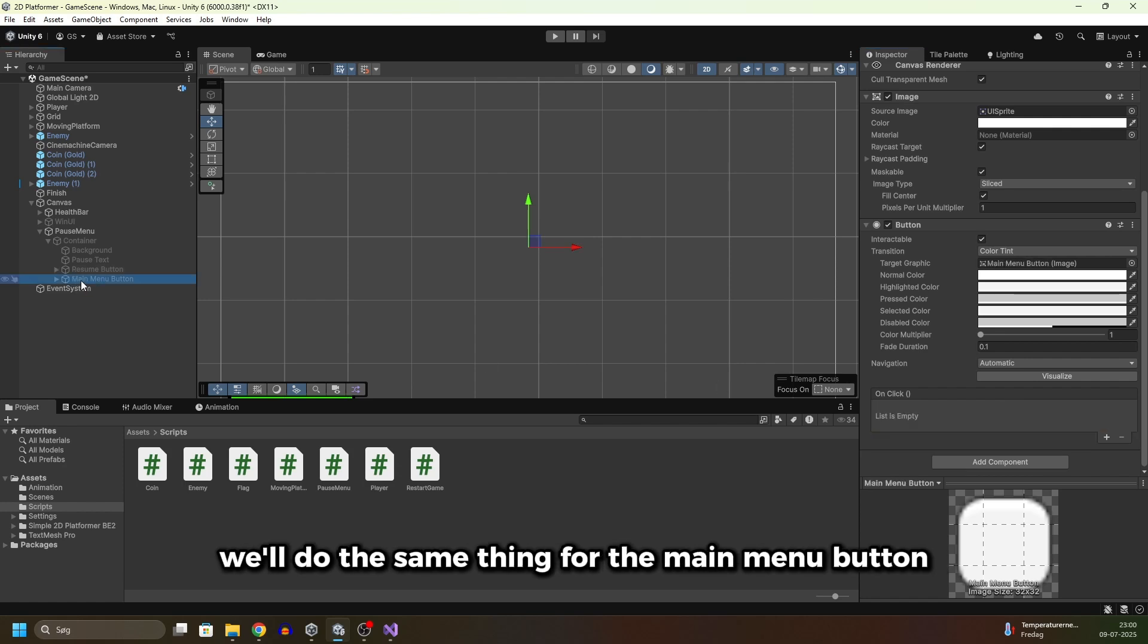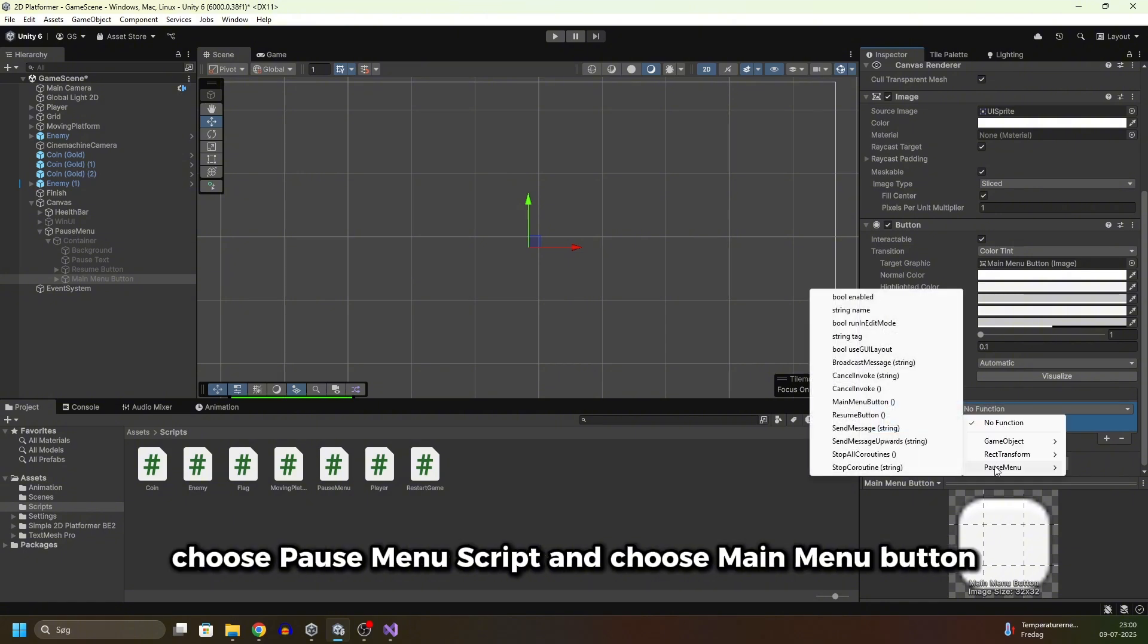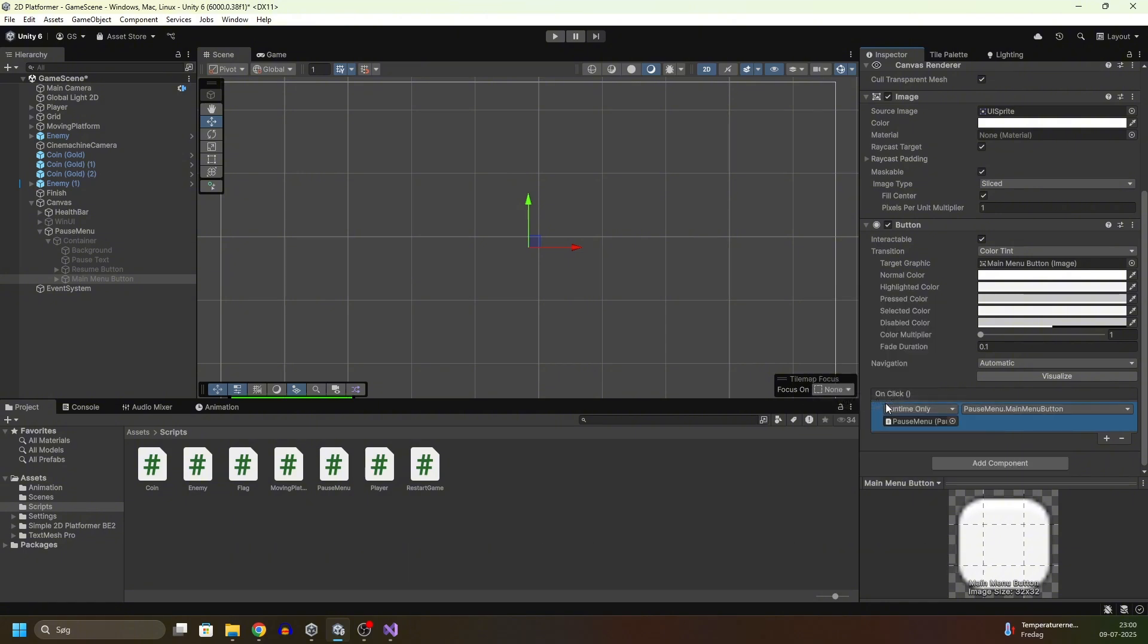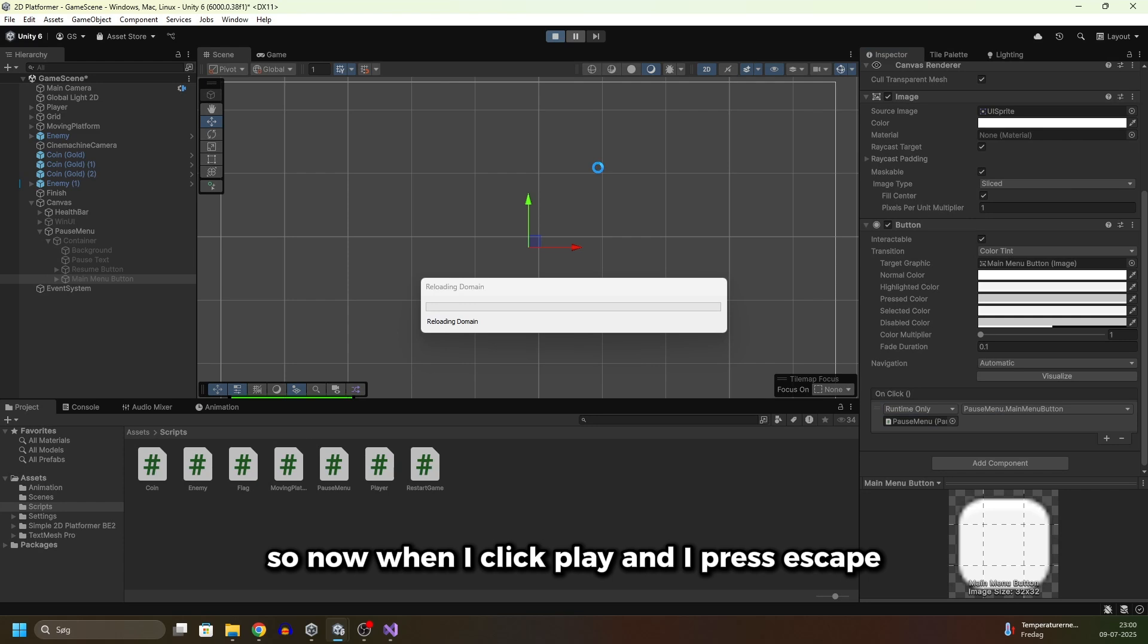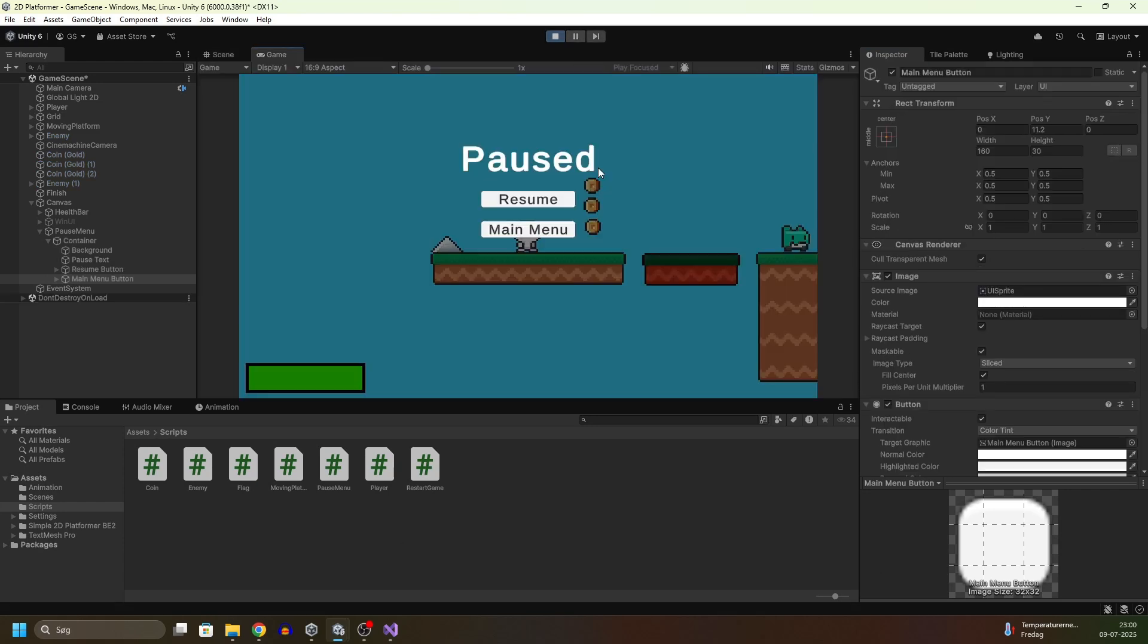We'll do the same thing for the main menu button. So click plus, drag the pause menu over here, choose PauseMenu script and choose MainMenuButton. So now when I click play and I press escape, the game pauses.